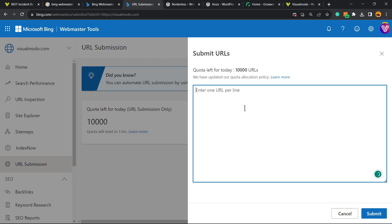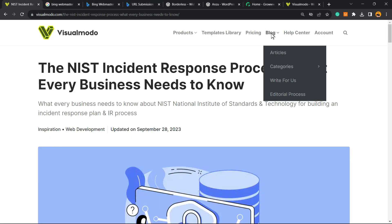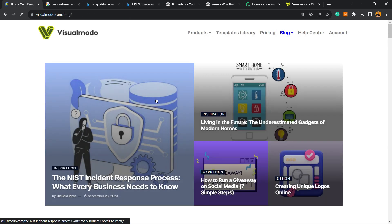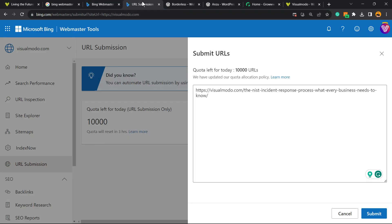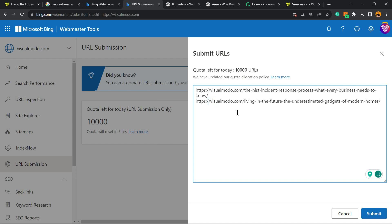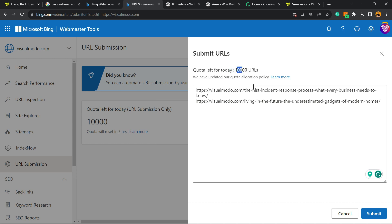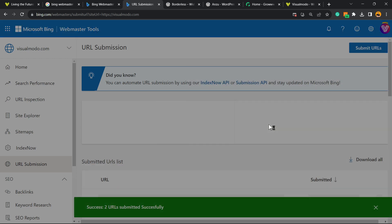Enter one URL per line. So you can type one, hit enter, and go to your blog. Imagine that you wrote two posts today — grab the other post URL, come back here, and simple as it is: one URL per line. In fact, we have 10,000 URLs available just for today. After this, click the Submit button.